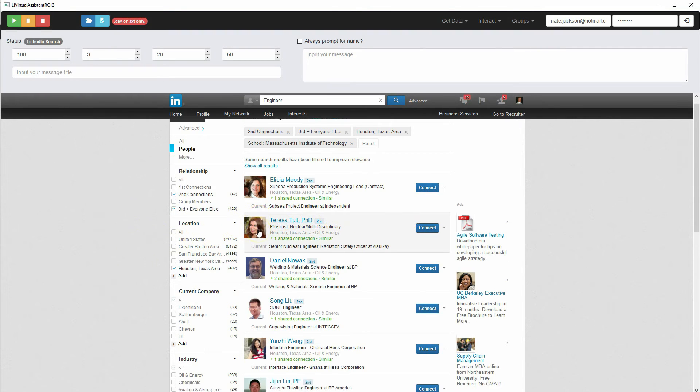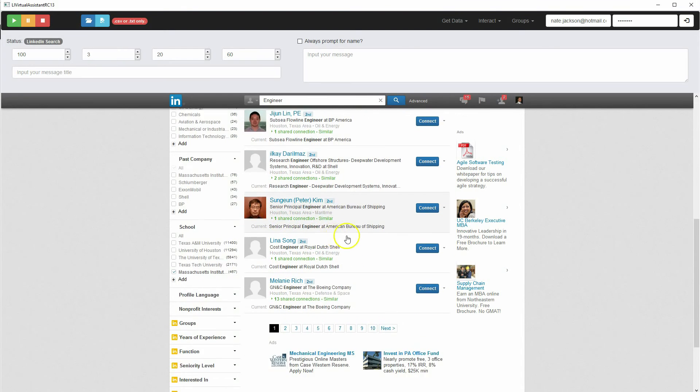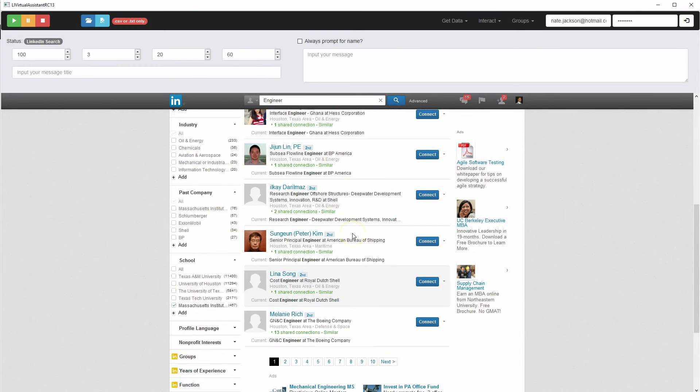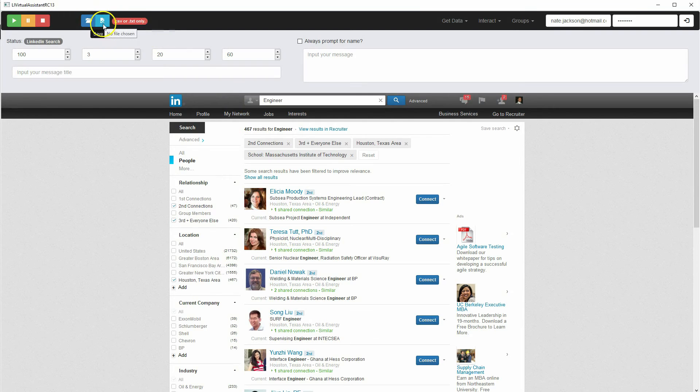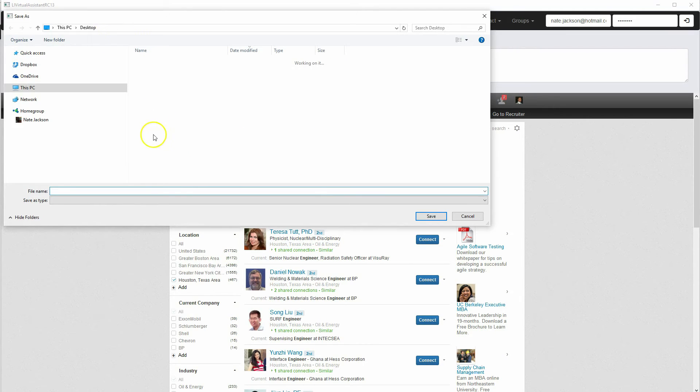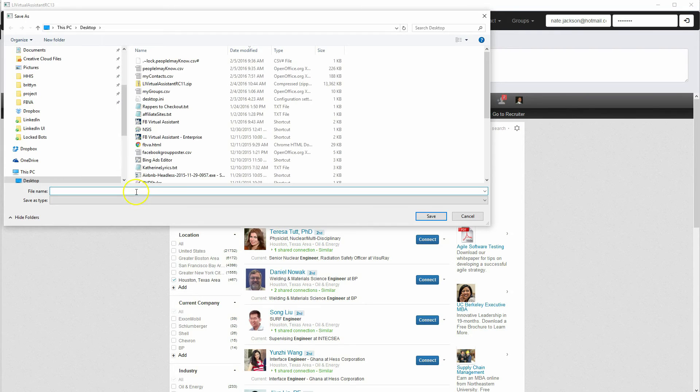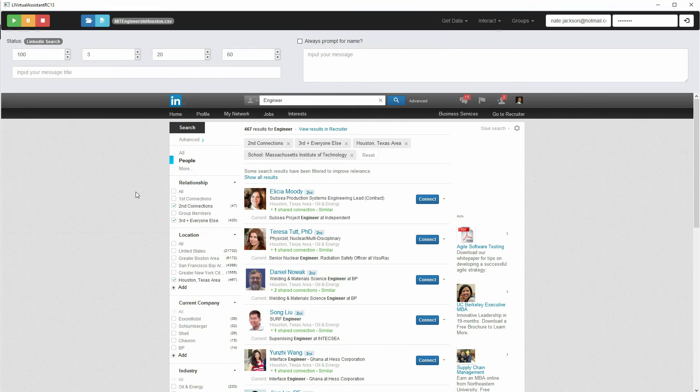So from there, once you have your results defined, then you're going to pick a file name. So click the save file button. So I'm going to call this MIT engineers in Houston.csv. Save that.